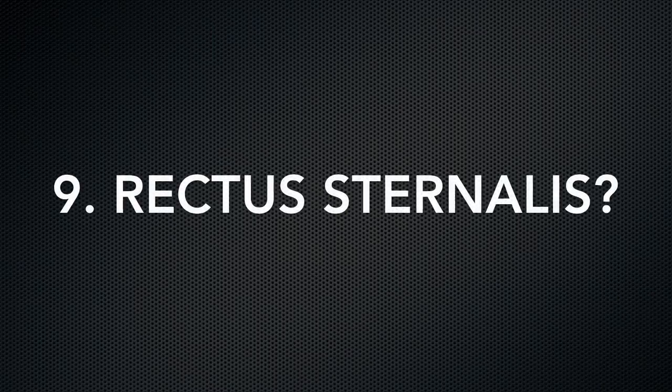Morphologically, infrahyoid muscles correspond with which muscle? What is rectus sternalis?